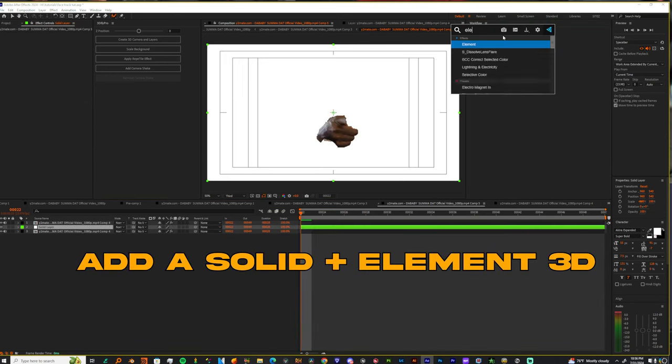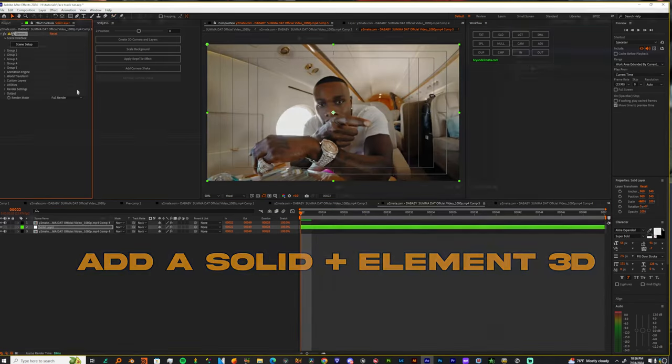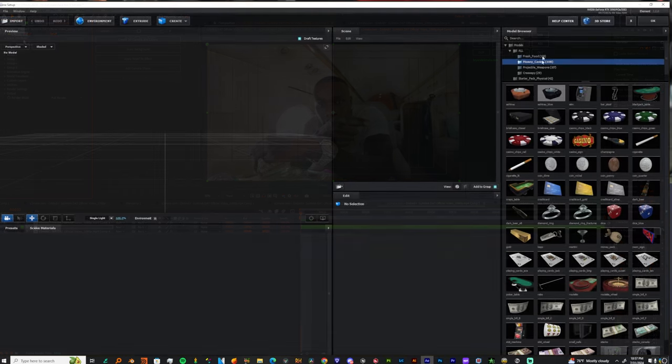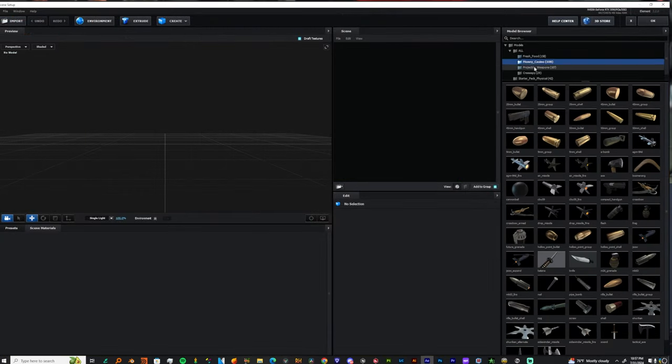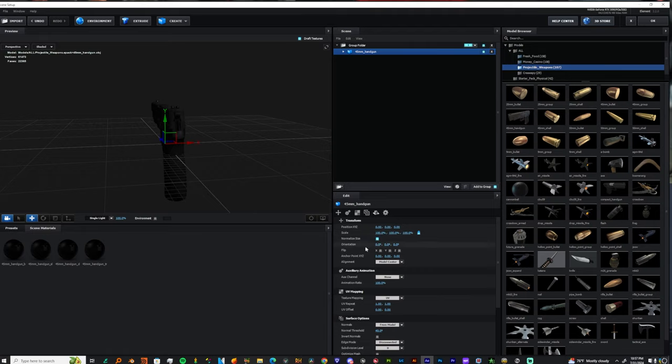So, let's go to element, and once we jump into element, let's just add a weapon. Projectile weapon glock. I would recommend you guys go get a better glock. Bro, these glocks are very ugly.